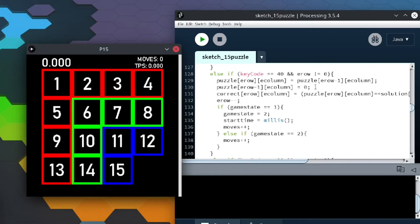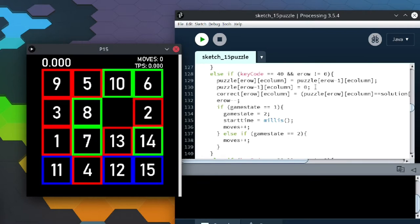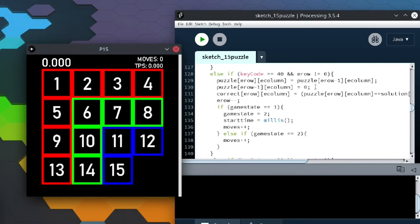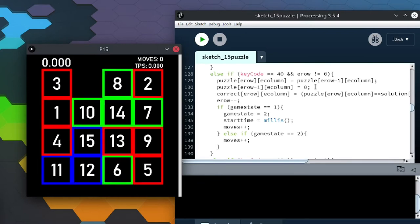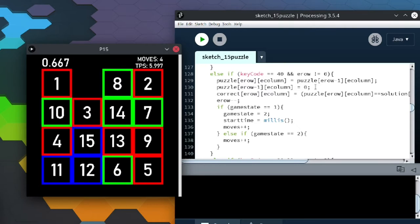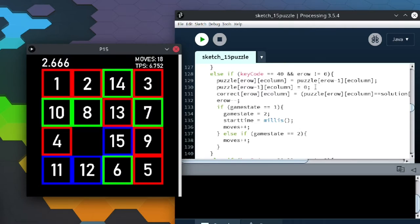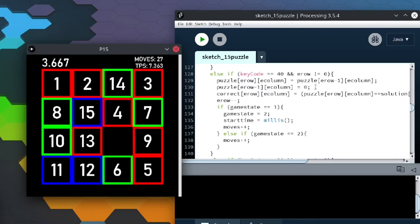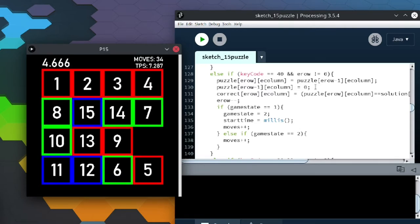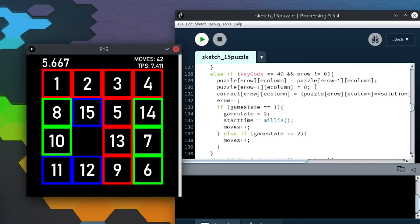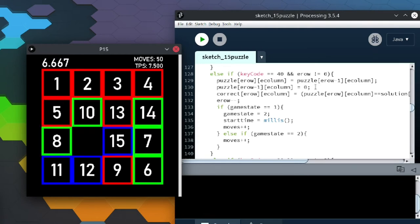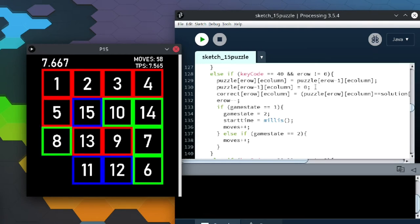But yeah, let me demonstrate this. So you press S to scramble, R to reset, and then when you press S to scramble, you can start moving the pieces, and then it starts the timer when you make your first move.